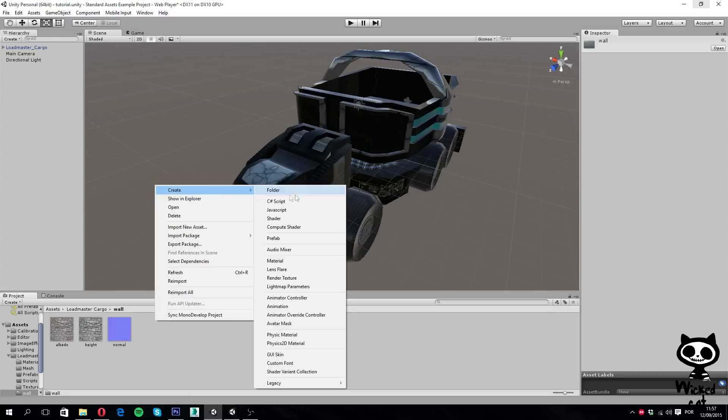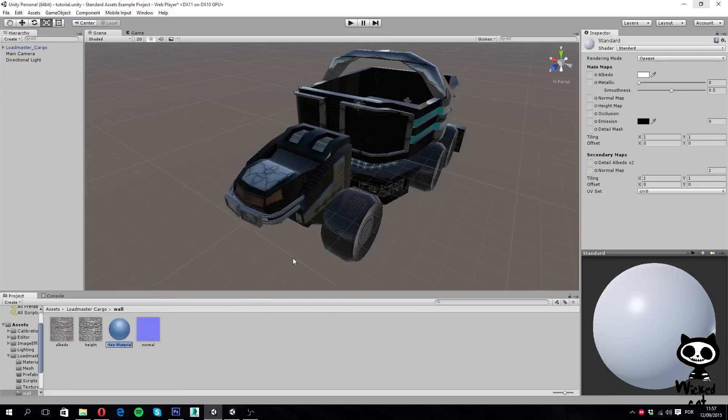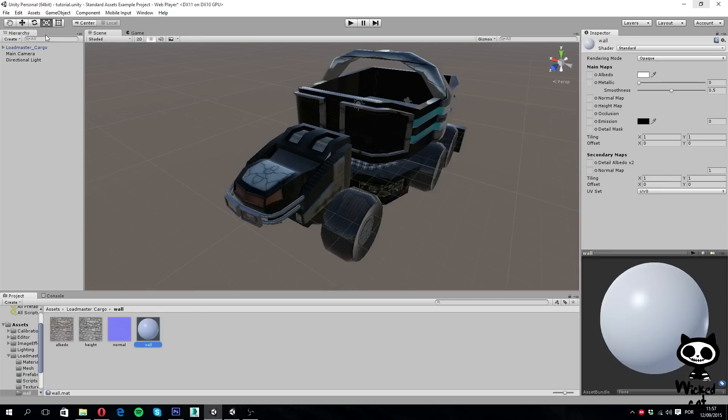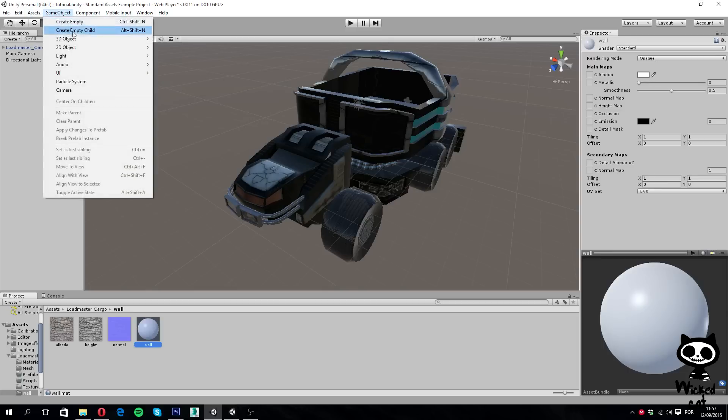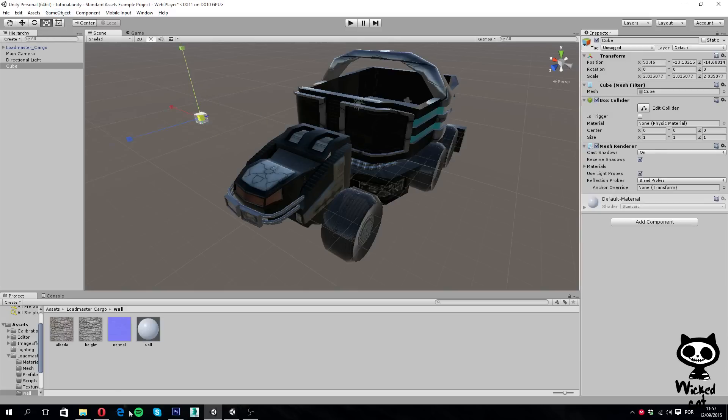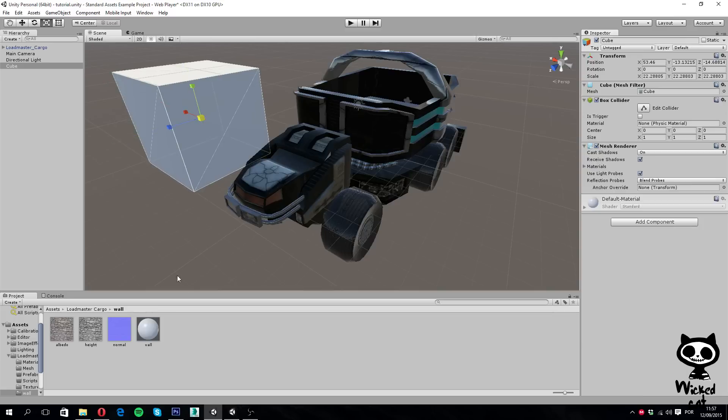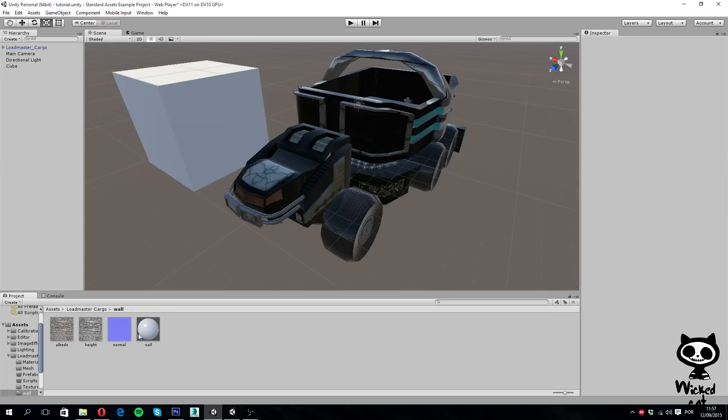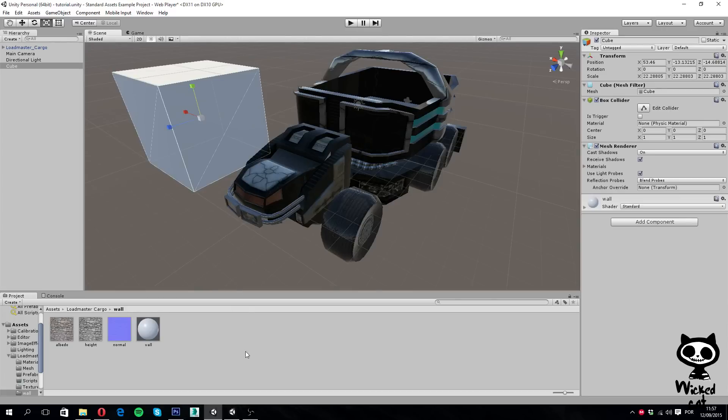Next I'm going to create a new material, I'm going to call it wall. And we'll need something to apply this material, so let's go to game object, 3D object, and create a cube right here. Let's move it to this side and scale it so we can actually see it. Now I'm going to apply the wall material to our cube.